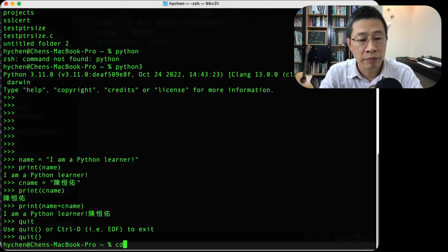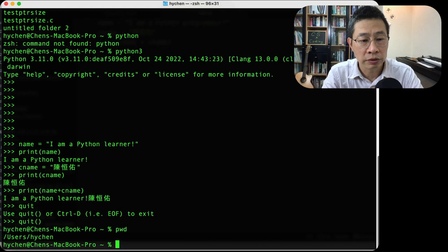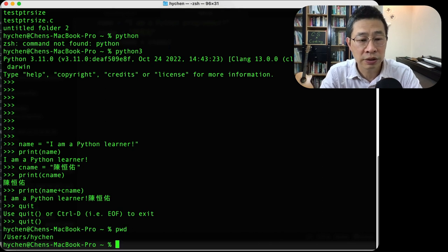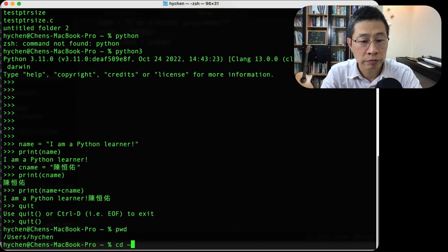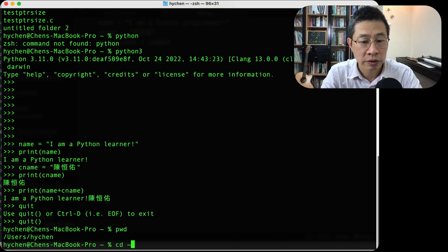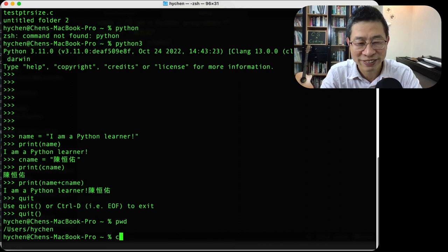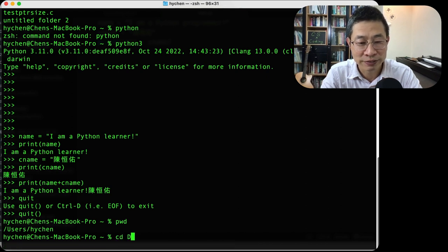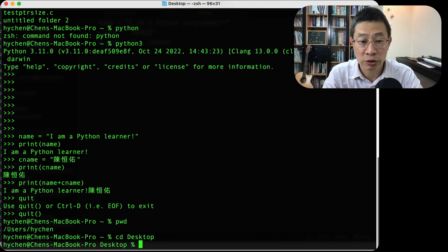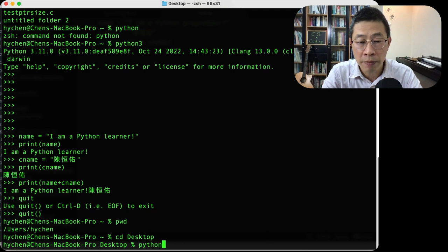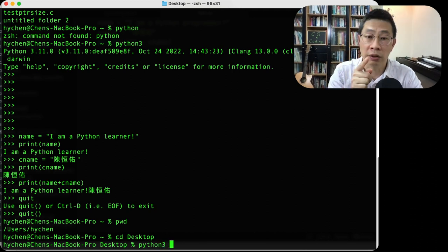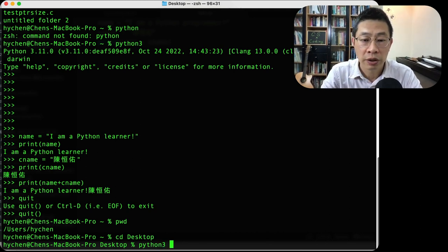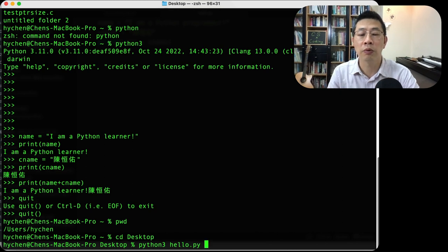Let me go to my directory. I see my local directory. Now I need to move to my desktop. Where is my desktop? Oh, here is my desktop. I changed directory to my desktop. And then I run my Python 3, the interpreter, and hello.py.